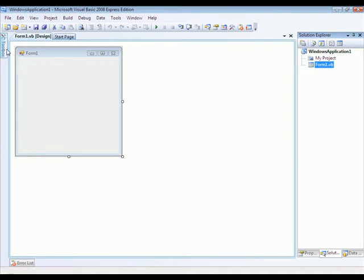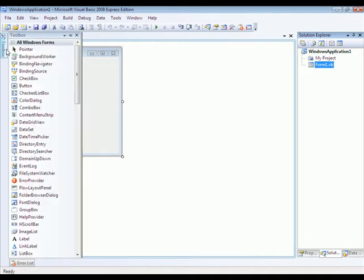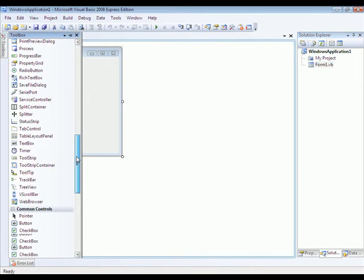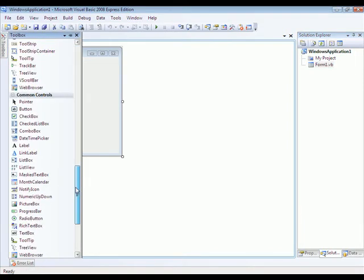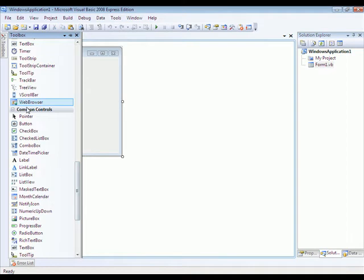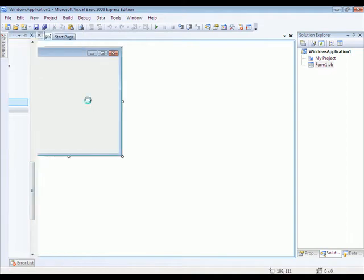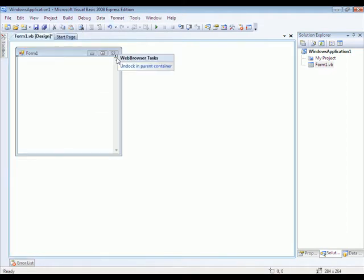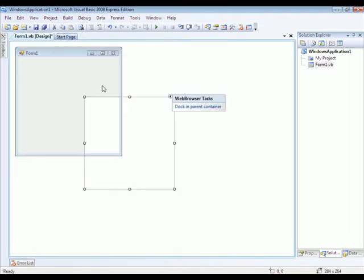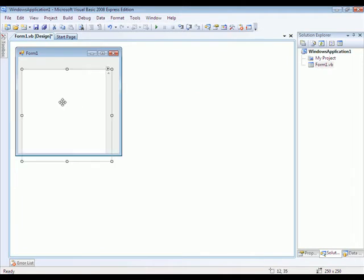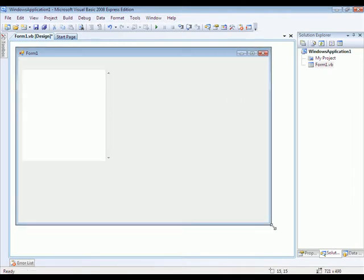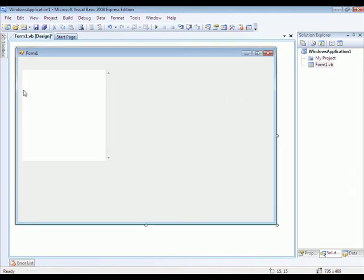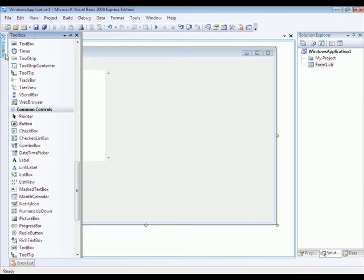In the toolbox, you're going to want to add a web browser to your project and select this little arrow and undock out of parent. It might make your project bigger.